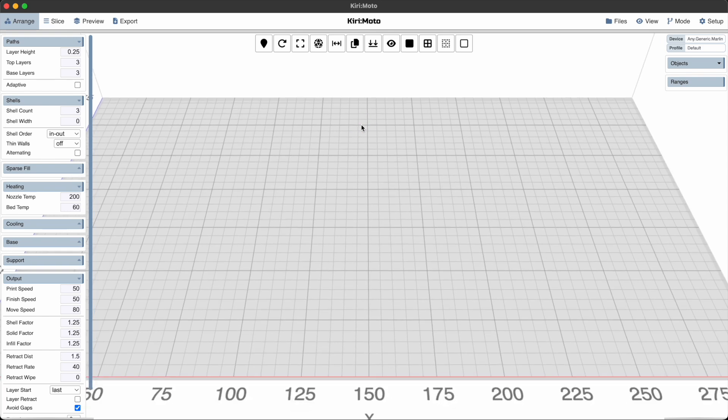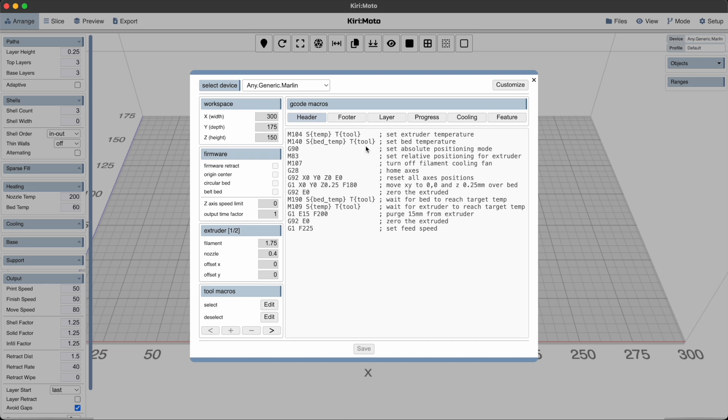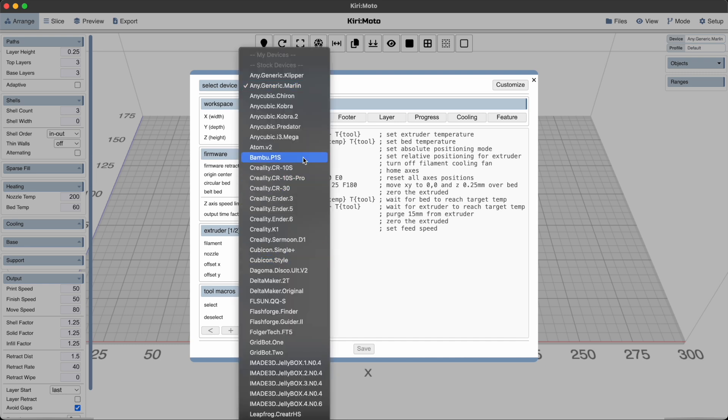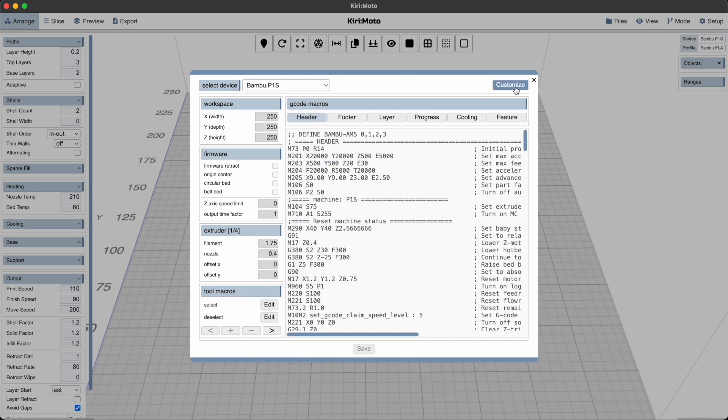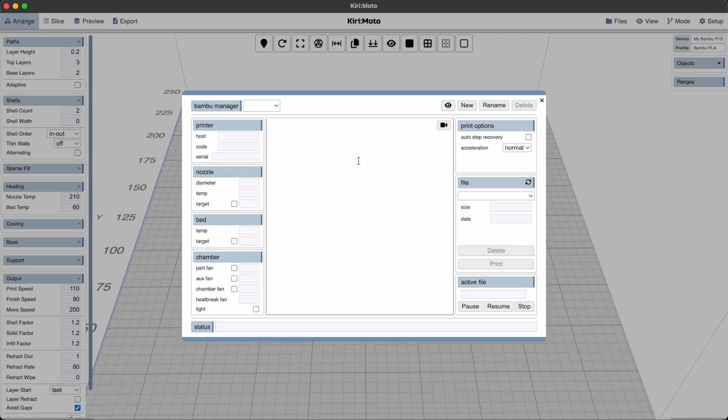And to set up a printer on your local network, we're going to go into the machine dialogue, select your Bamboo printer and customize it. This is going to allow the manage button to show up which is going to give us the dialogue for the Bamboo manager. We're going to disable showing of passwords and things like that.